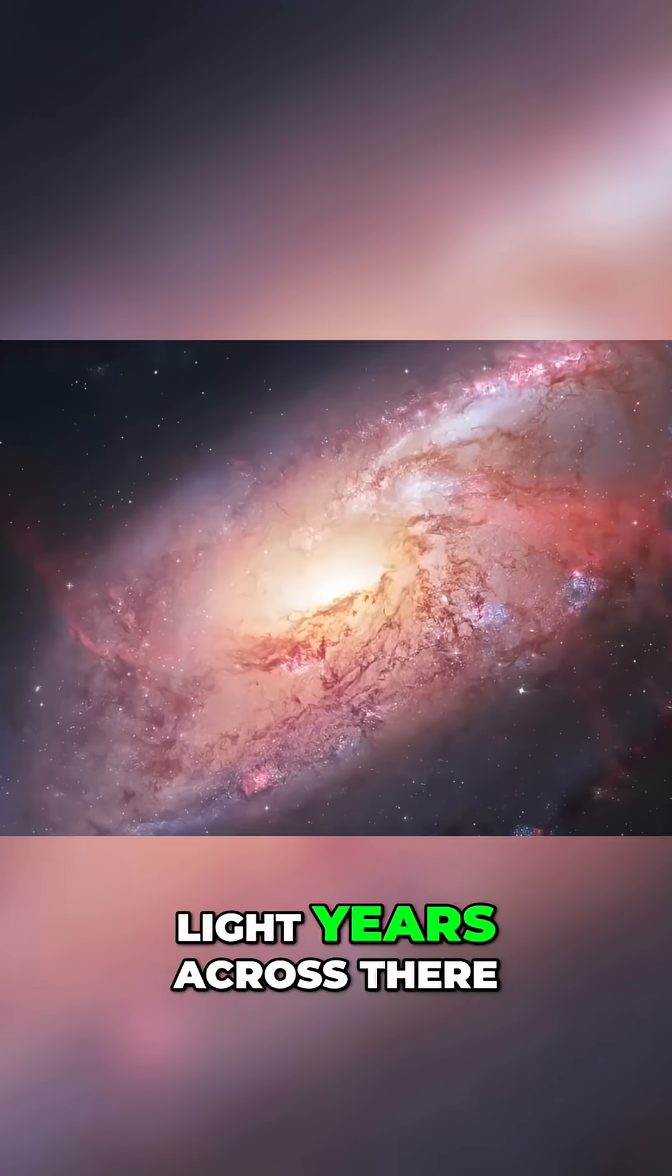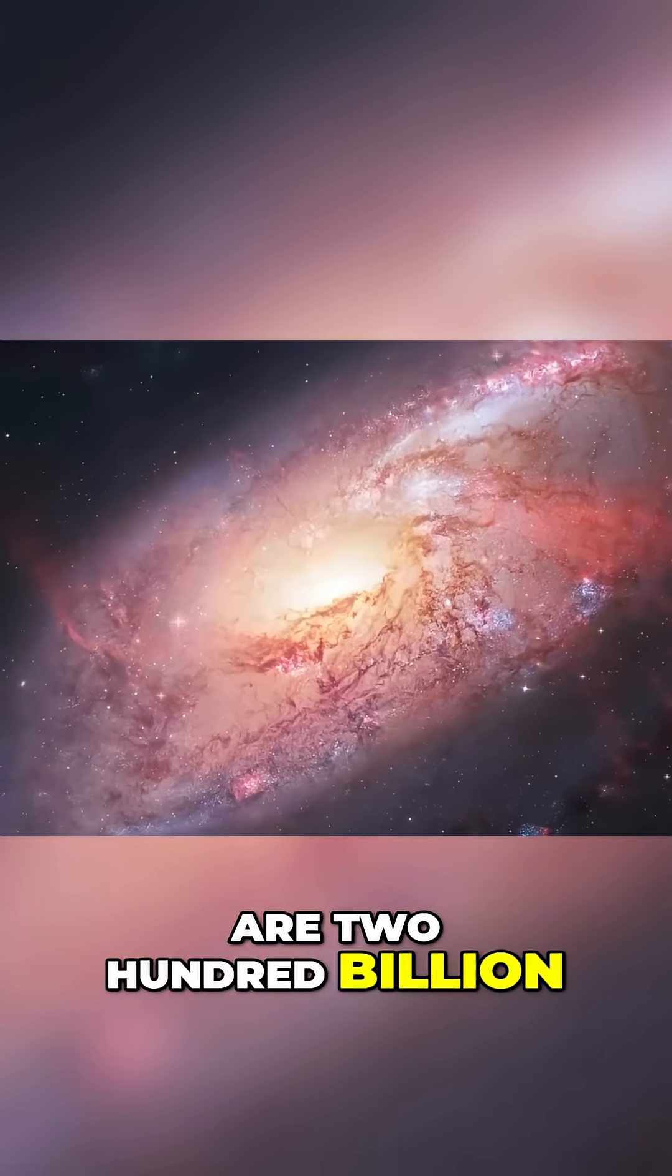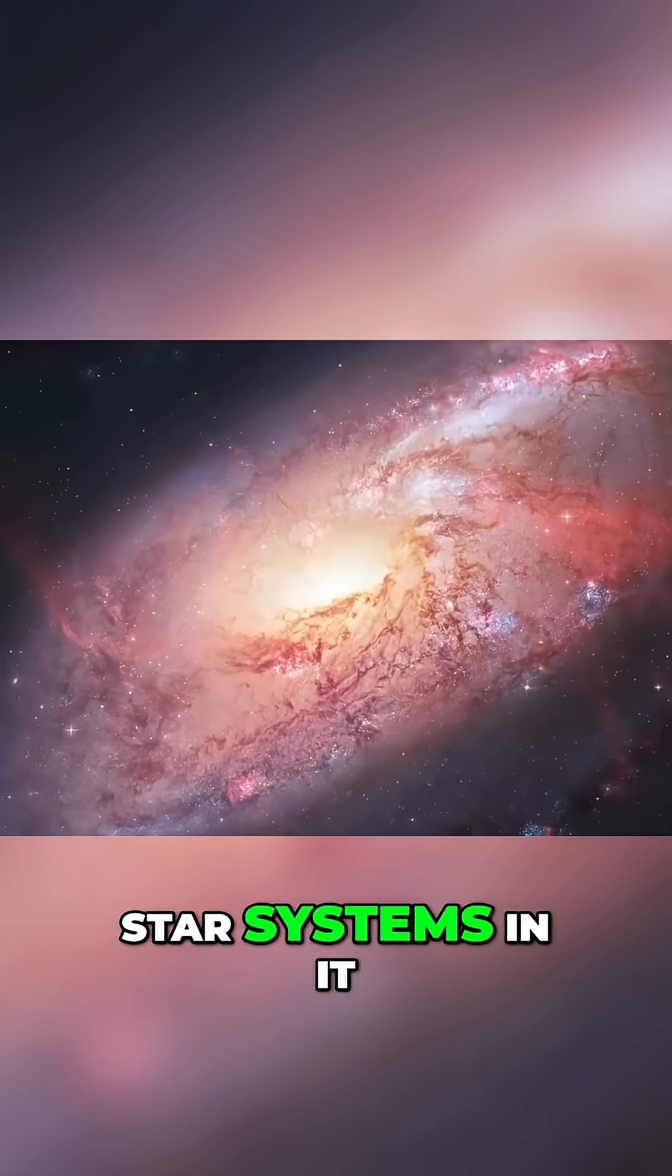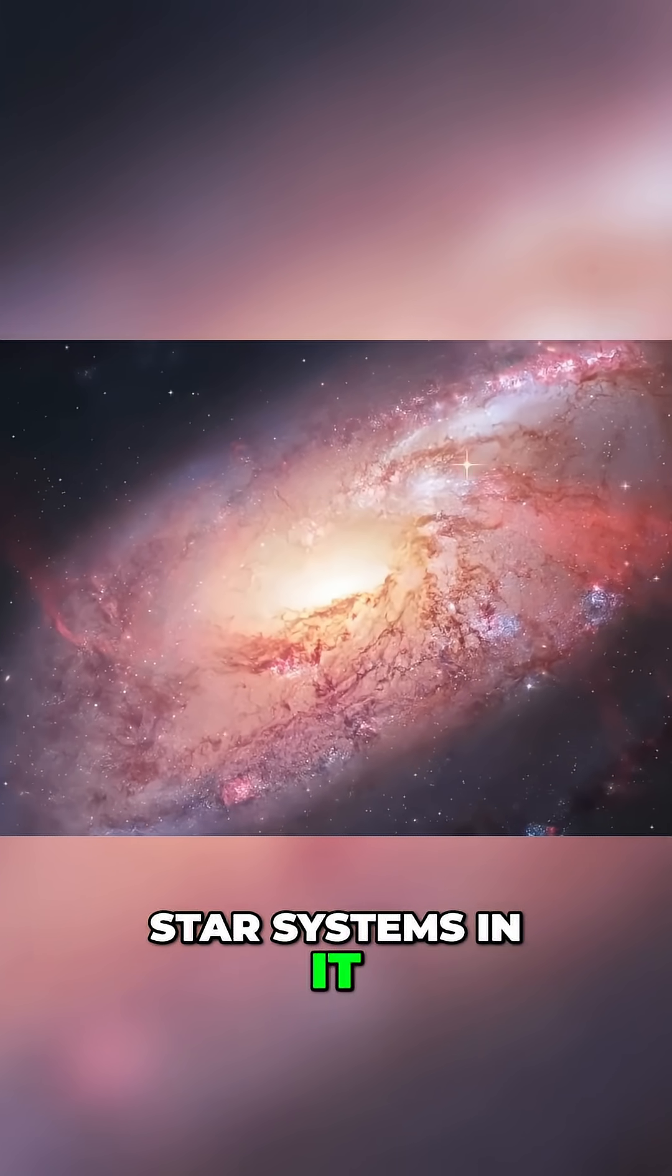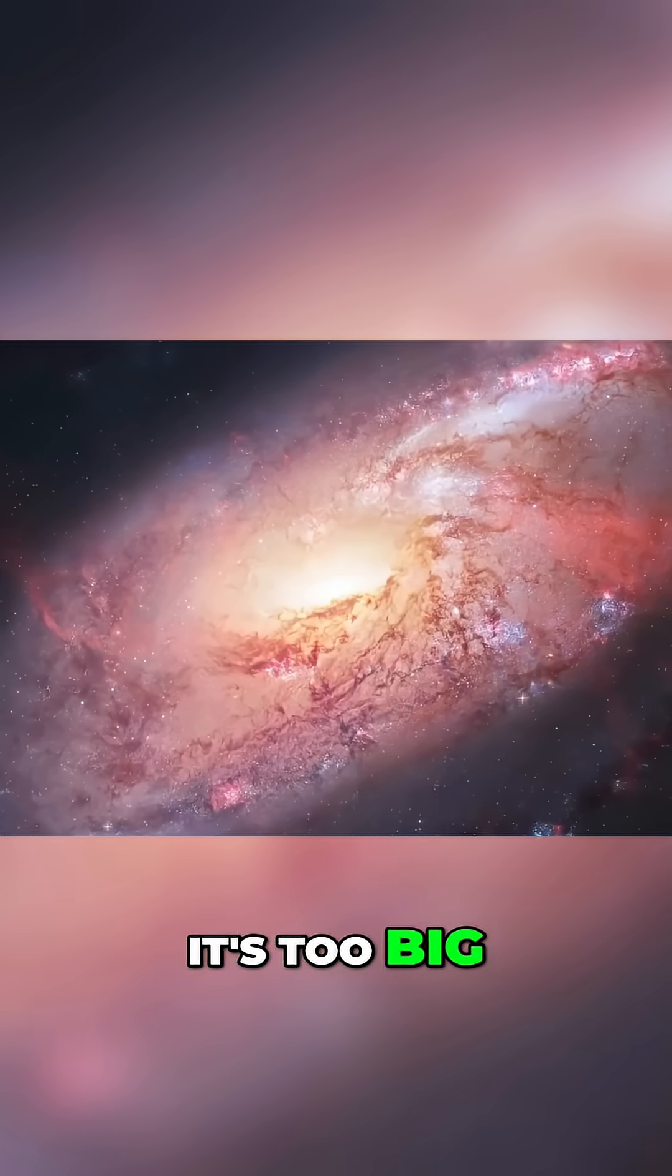The galaxy is 100,000 light years across. There are 200 billion star systems in it. It's big. It's too big.